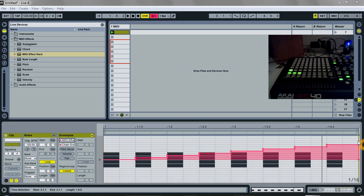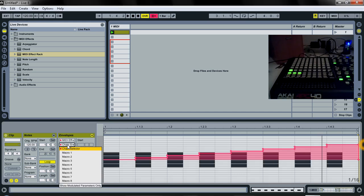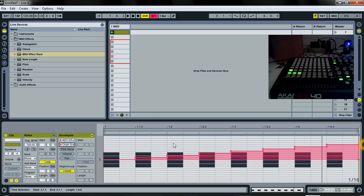All right, so like I said, we're going to copy this envelope automation to the other chains.